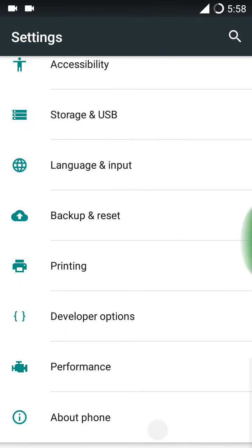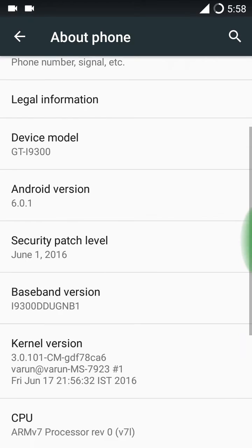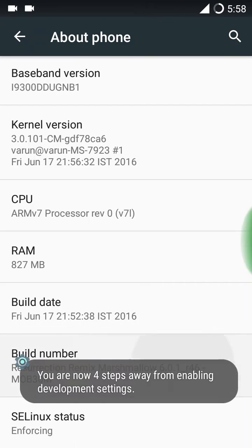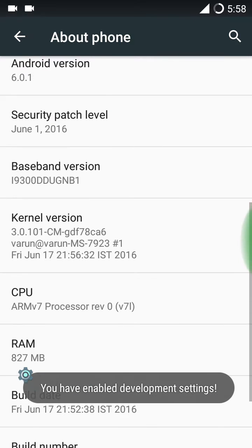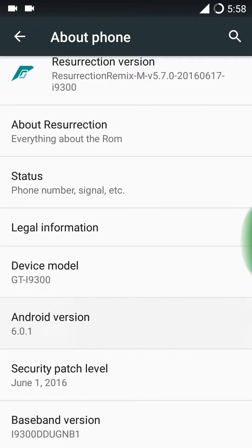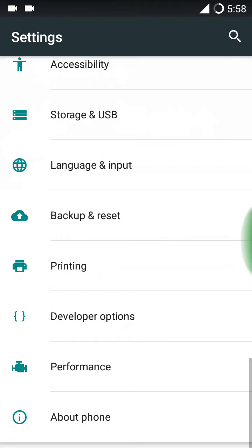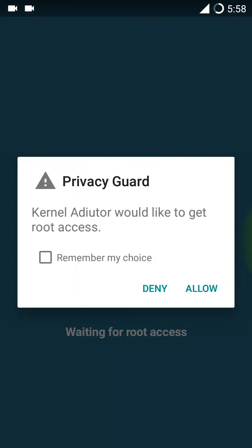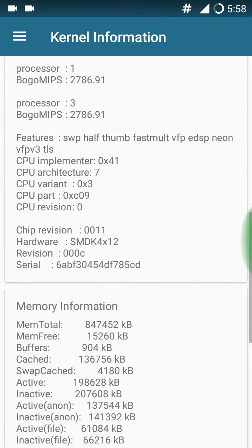That is RR 4.6. Here you can see the build. Here's the build number and here is the Android version 6.0.1. And here you can see the performance option, there's a kernel auditor, and this is the kernel version.